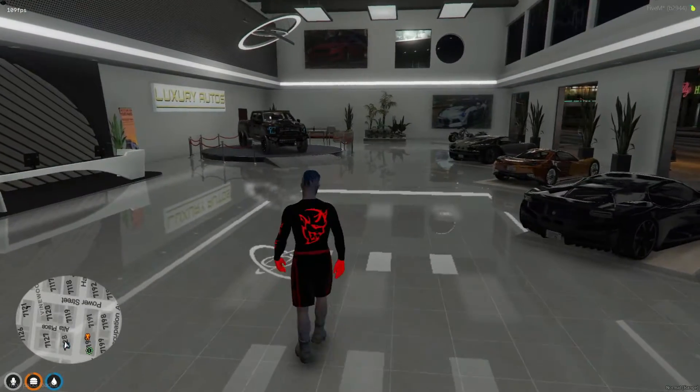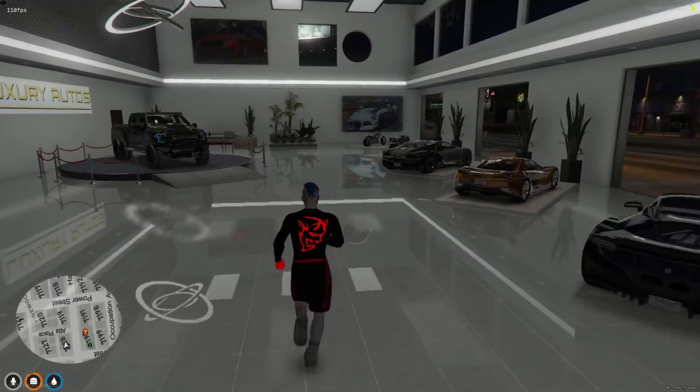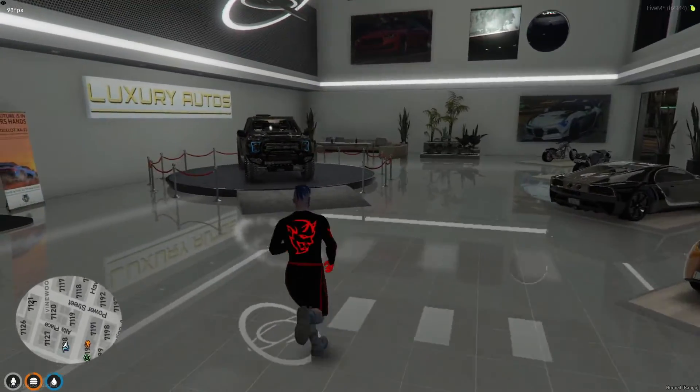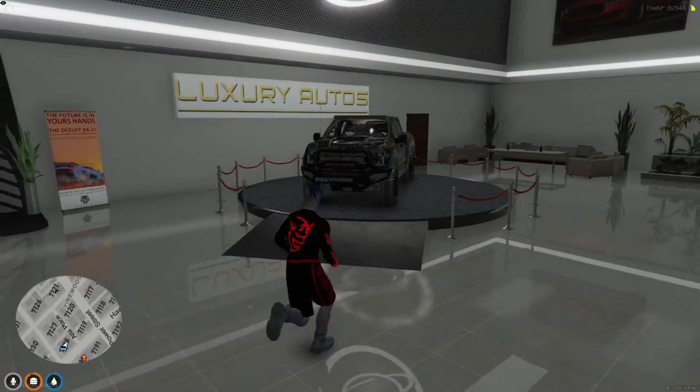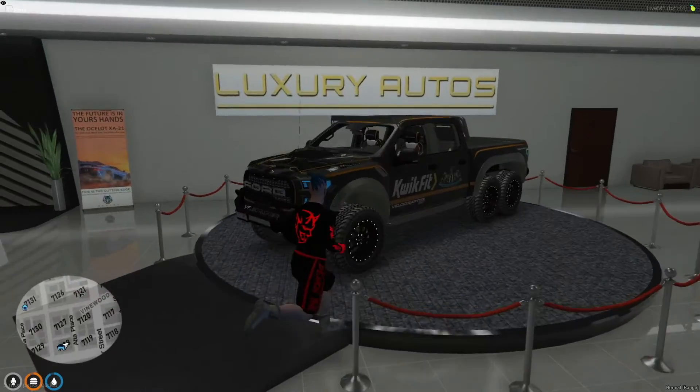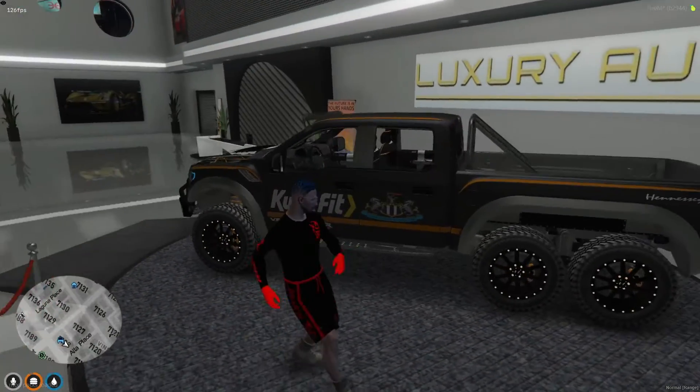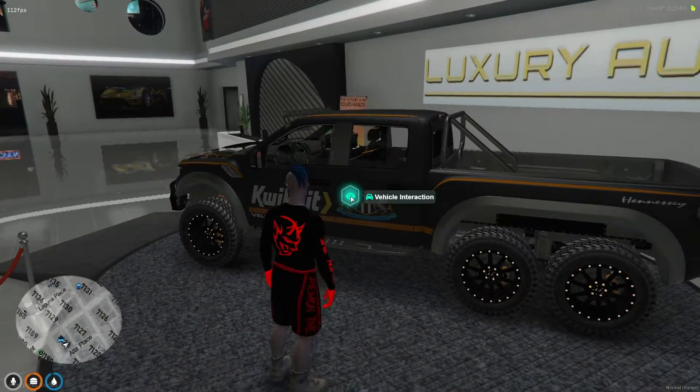Welcome back, comrades! Brave here, and in today's video, we're going to learn how to add a premium vehicle to your luxury vehicle shop.